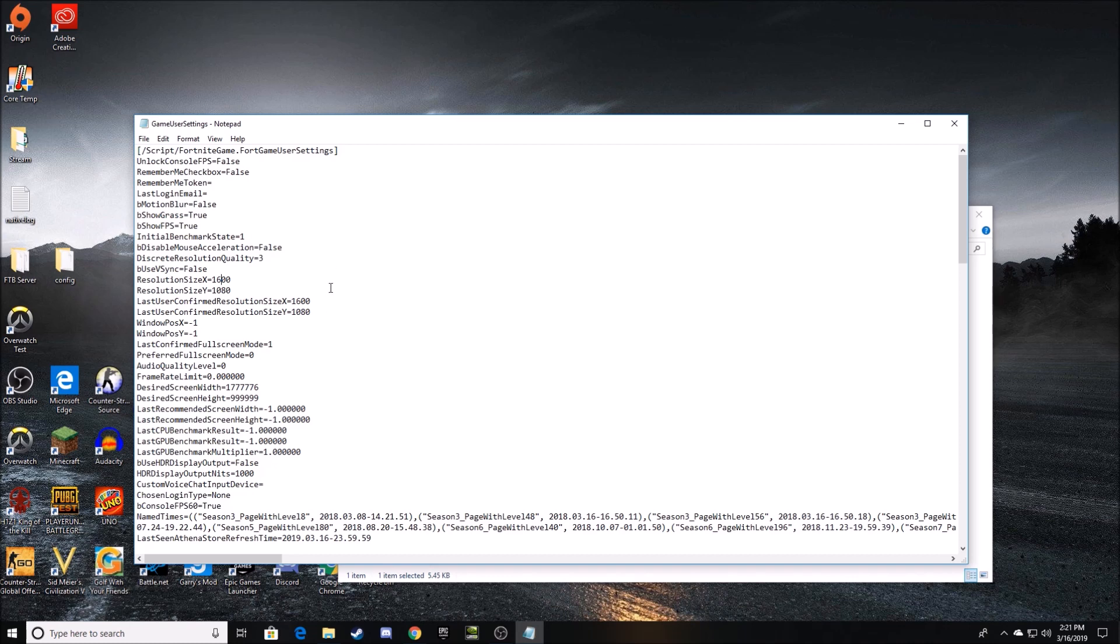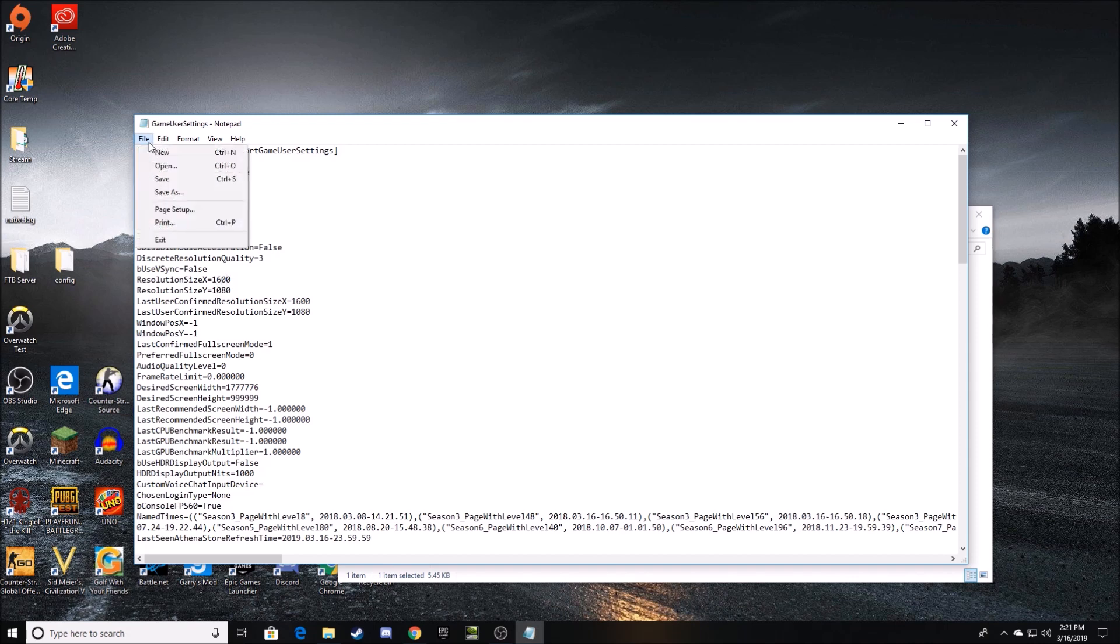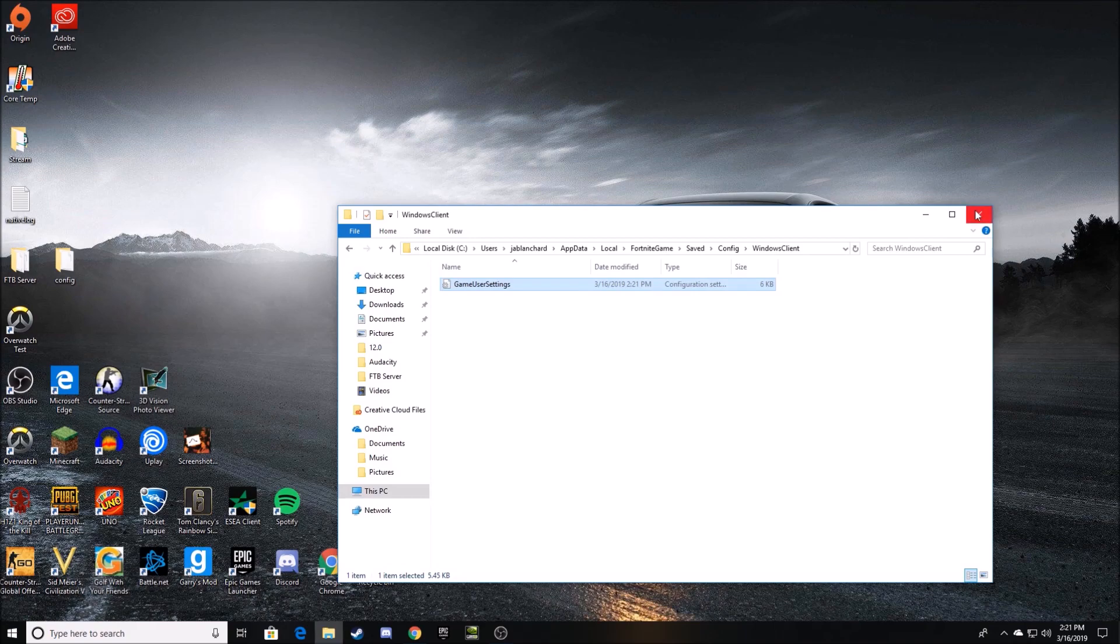Some other resolutions I recommend are 1440 by 1080, that's a very popular one. But for the sake of this video, I'm going to stick with my resolution of 1600 by 1080. So once you have your resolutions, you're going to go ahead and click Save. And once you do that, you're going to have to go into your NVIDIA Control Panel.